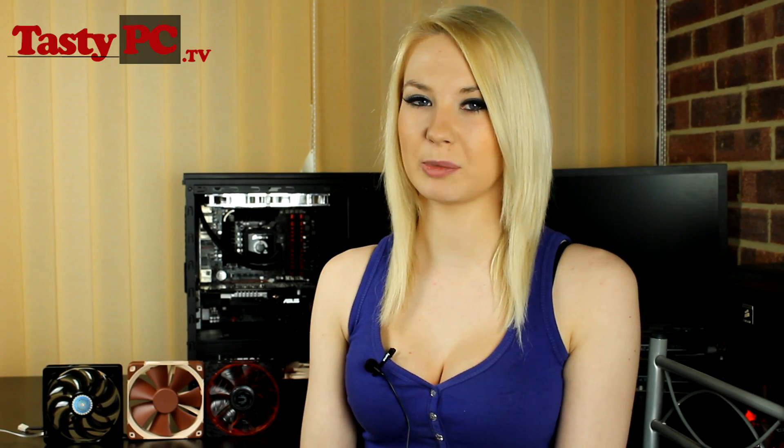Hey, I'm Lauren from tastypc.tv. Today I'm going to be doing a comparison of several popular 120mm case fans. You'll find the list of all the fans I'm going to be testing in the description below.